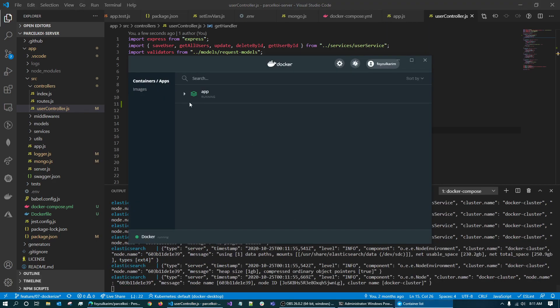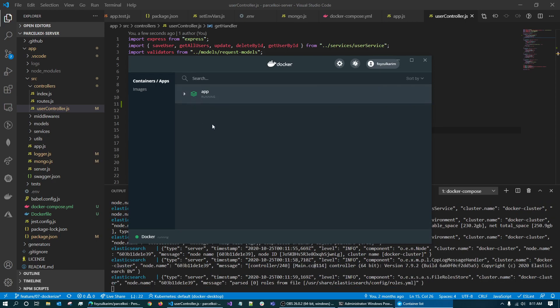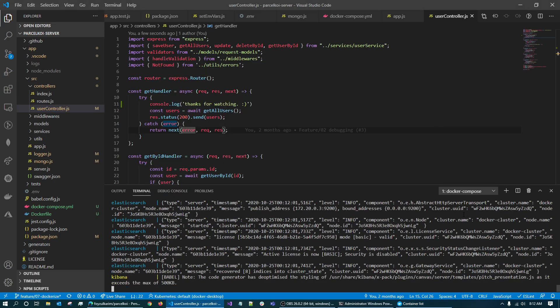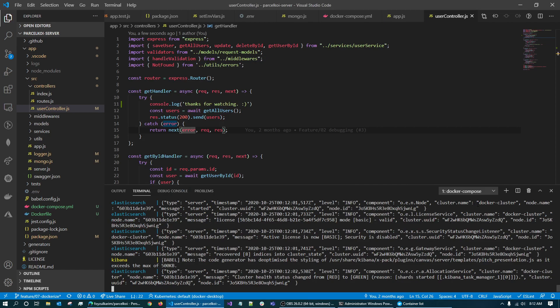Nice. Perfectly fine. Okay. So let's bring it down.